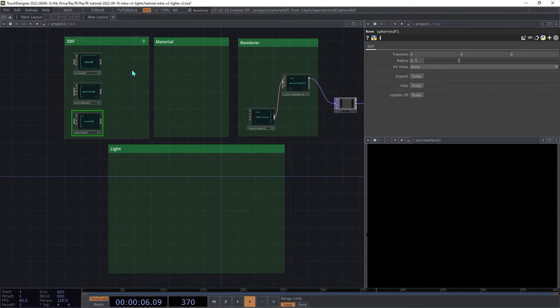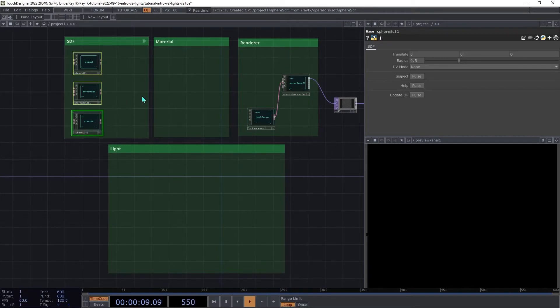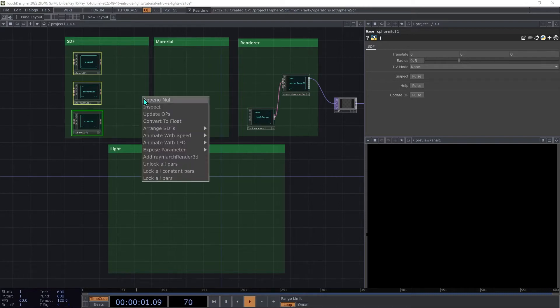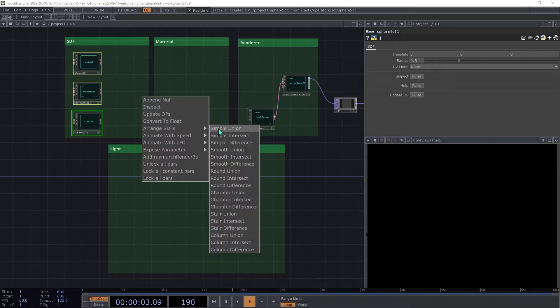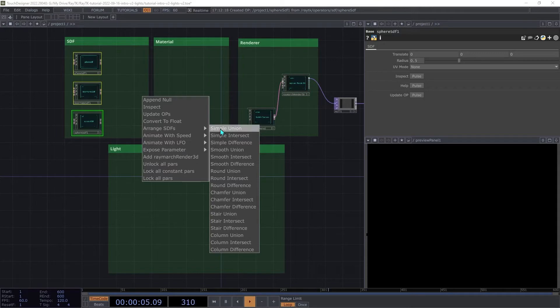Select all three SDFs, and open the Editor Tools menu, and under Arrange SDFs, choose Simple Union.